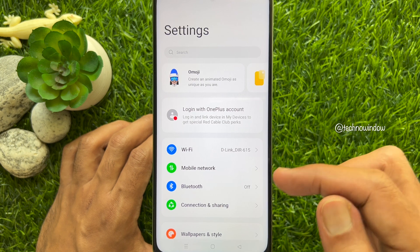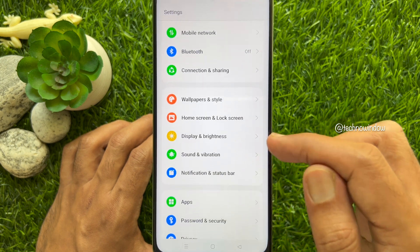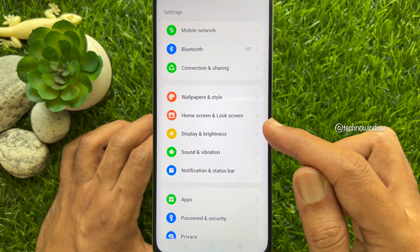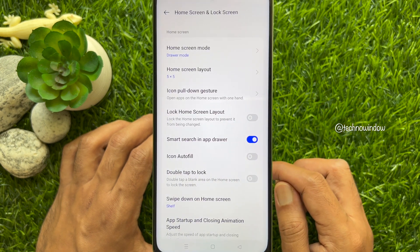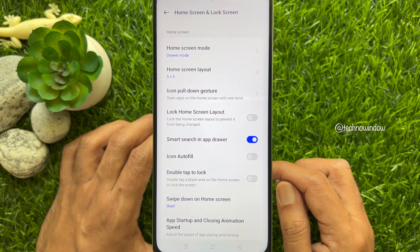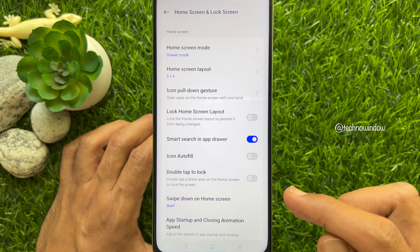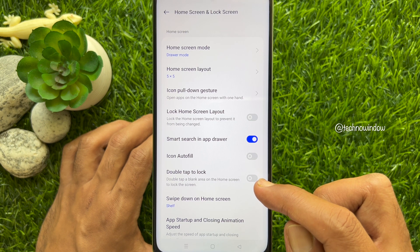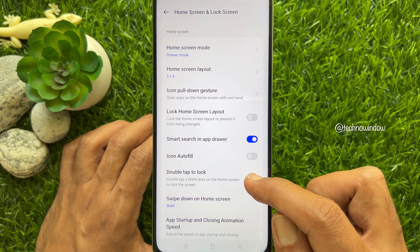In Settings, scroll down a little bit and tap Home Screen and Lock Screen. Here you will see Double Tap to Lock — double tap a blank area on the home screen to lock the screen. Just turn on Double Tap to Lock.